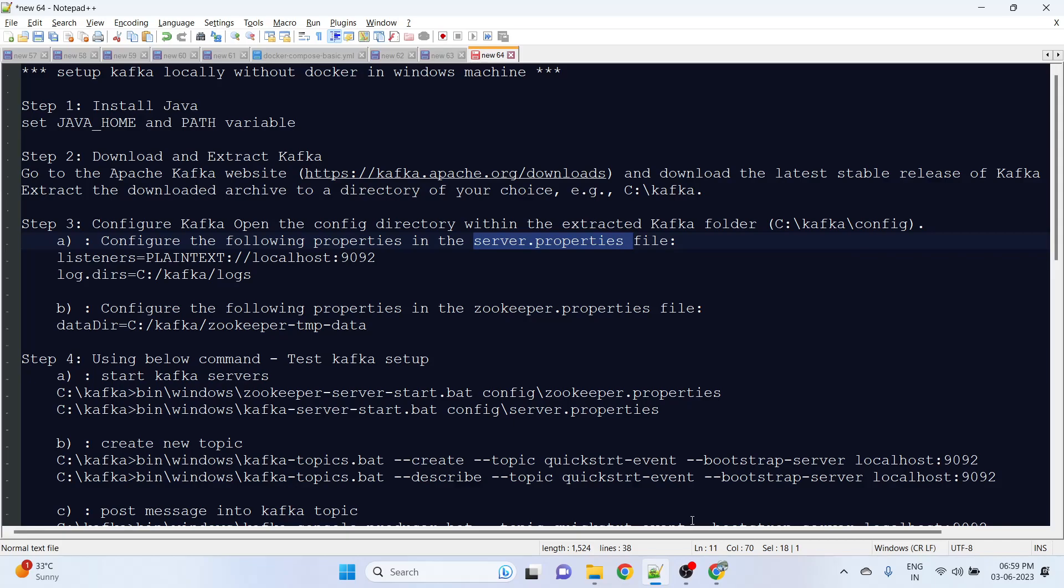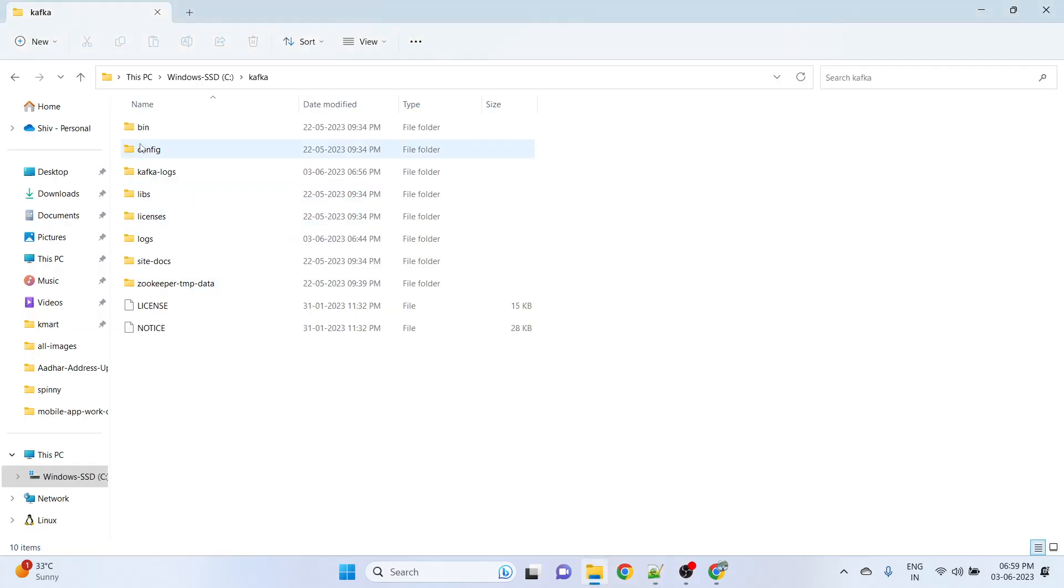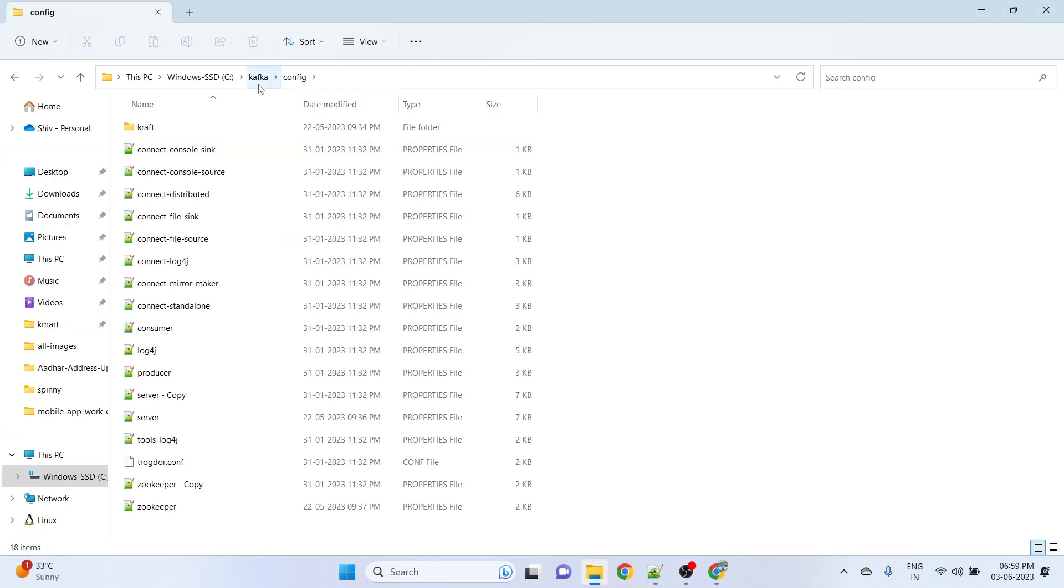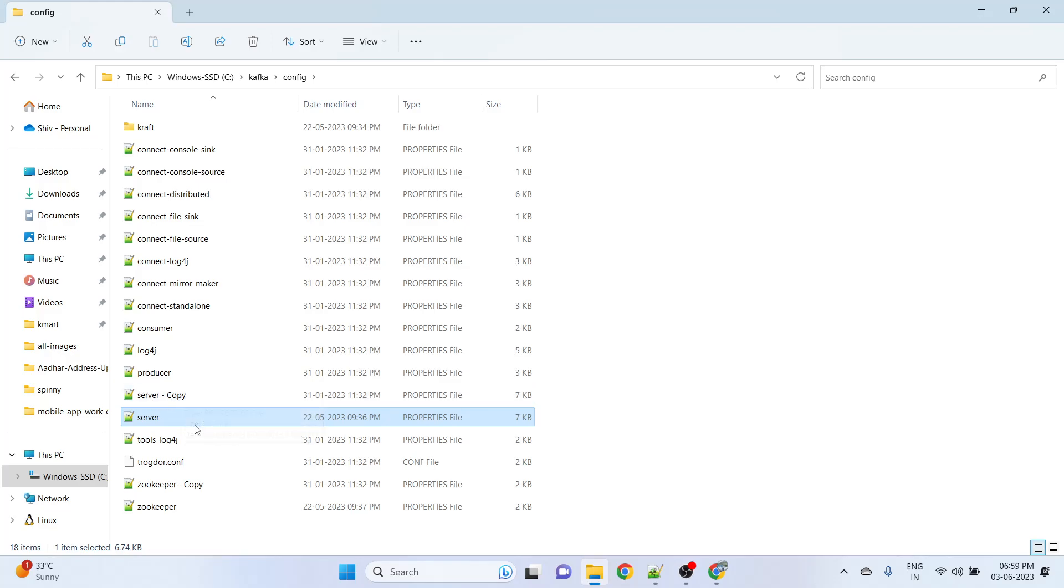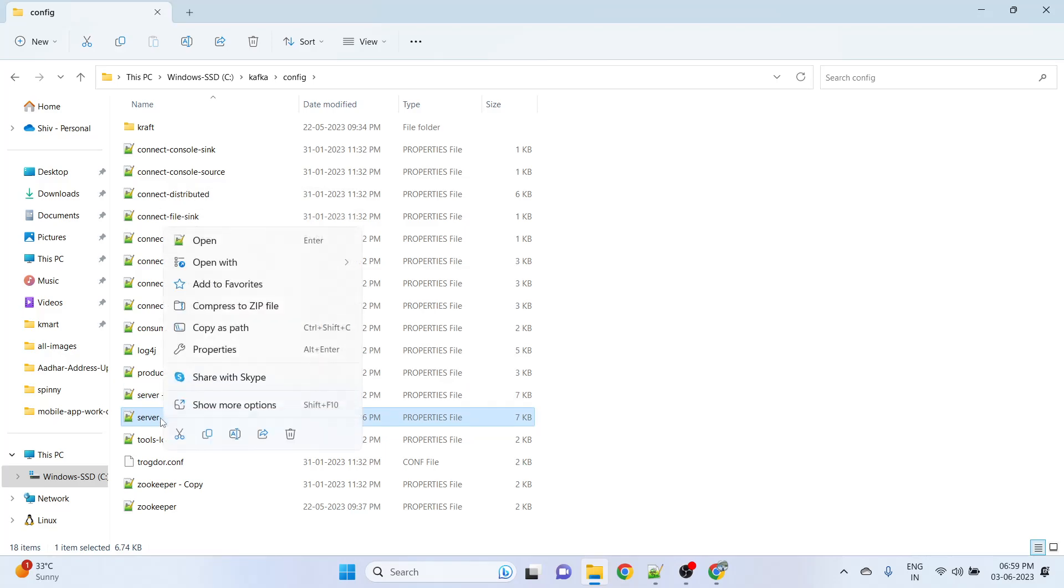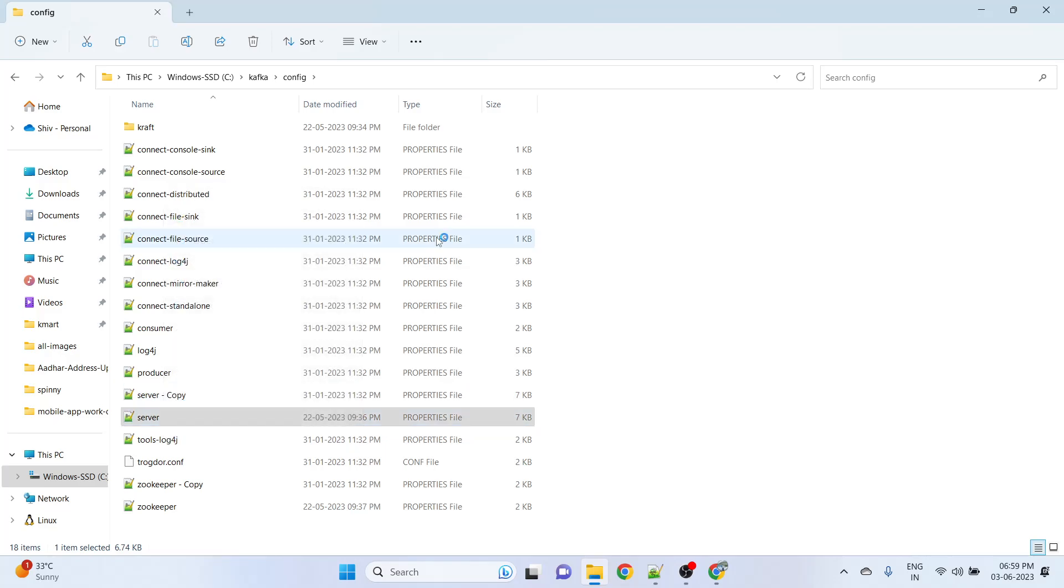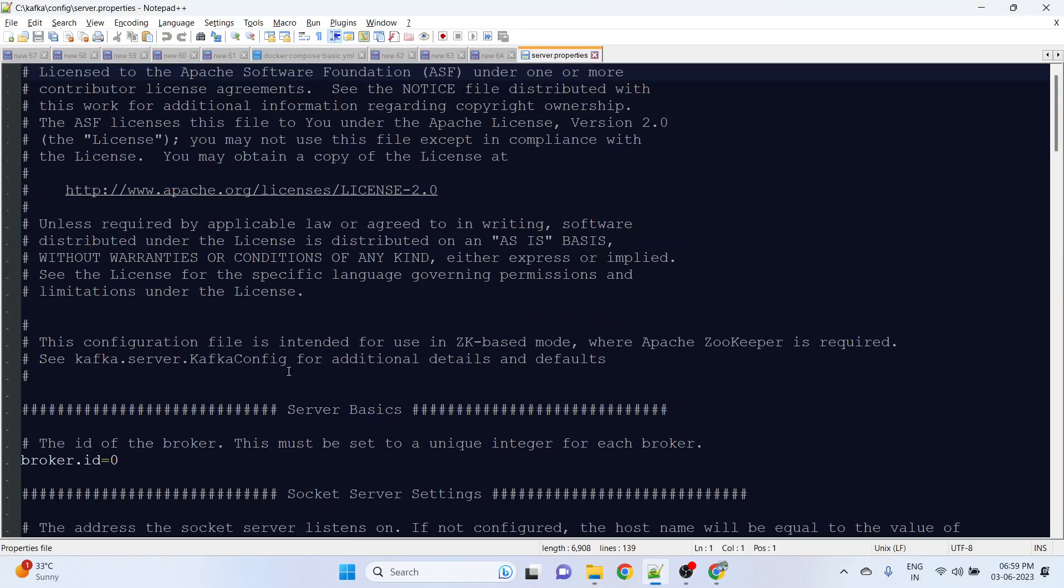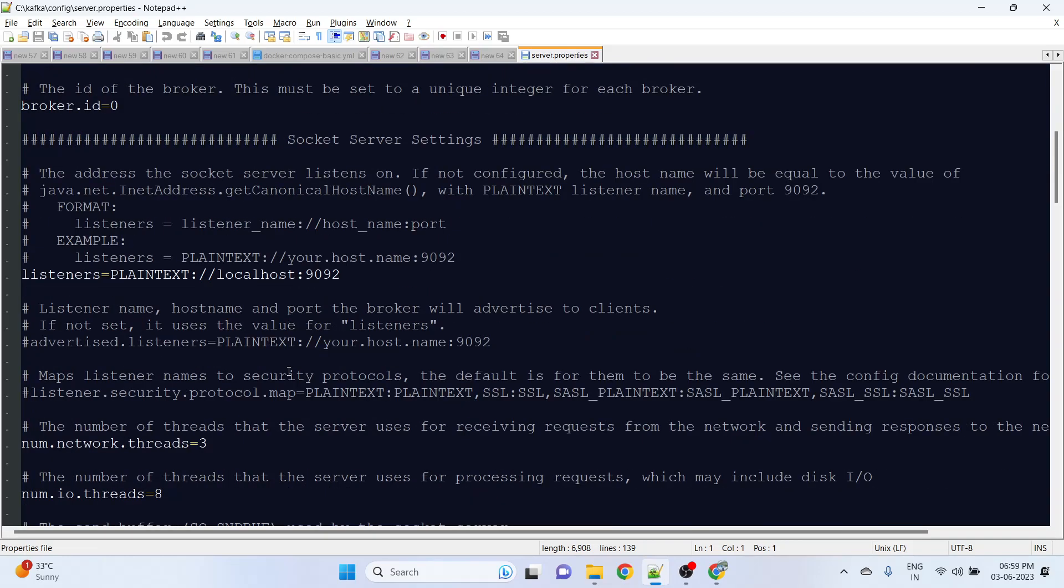For that, just go to the Kafka config and here we have the server.properties file. I have created a backup - you can also create a backup in case something goes wrong, you can just revert it.